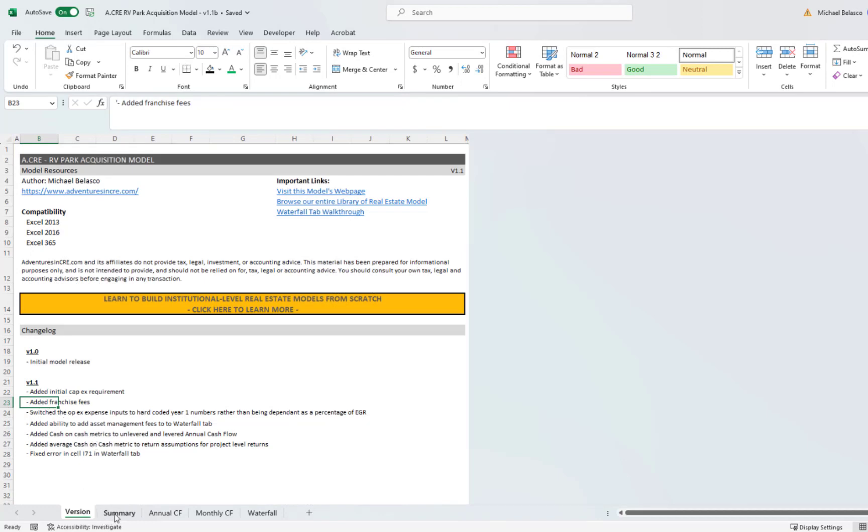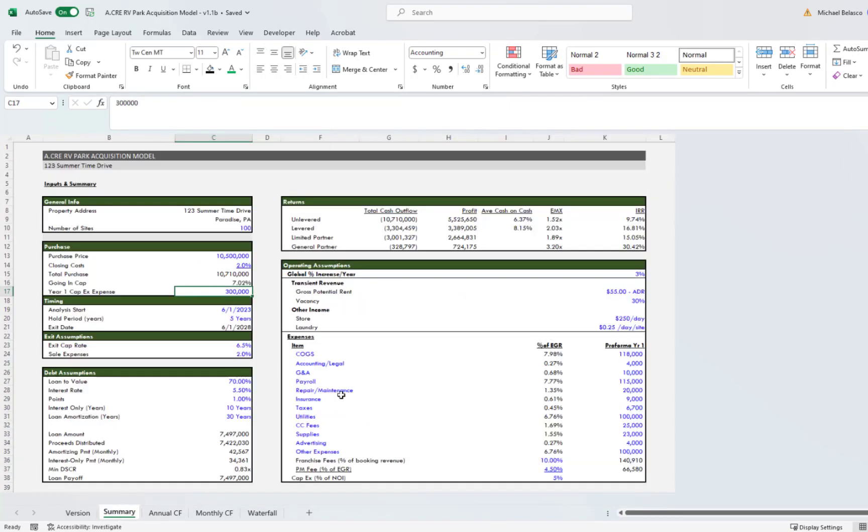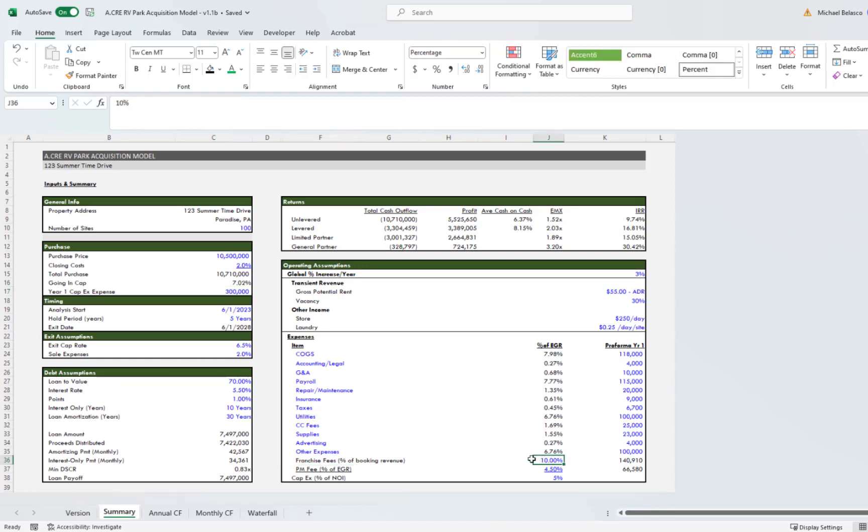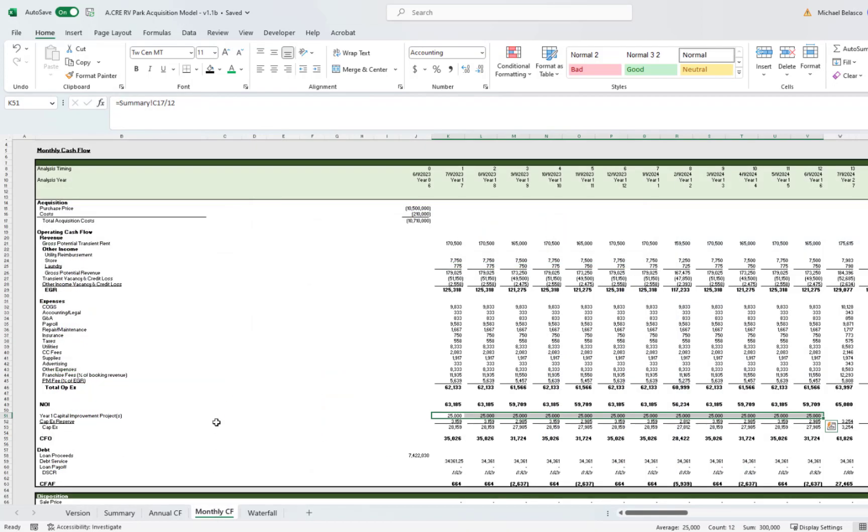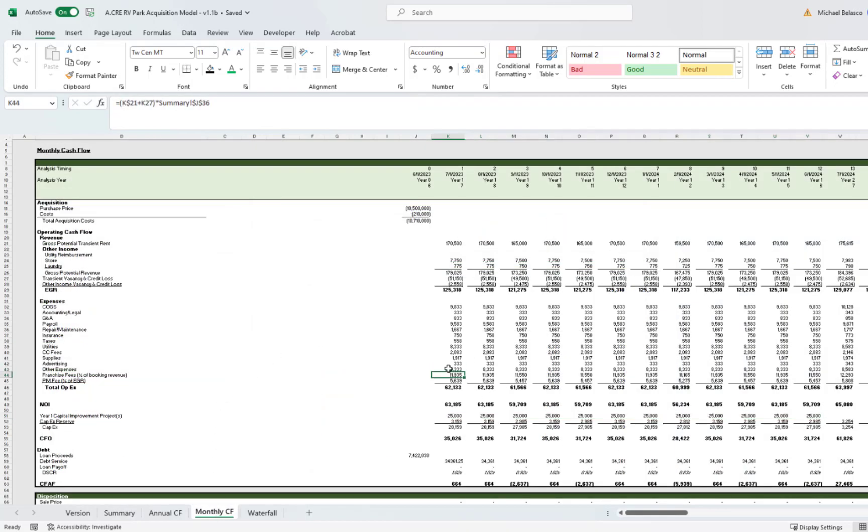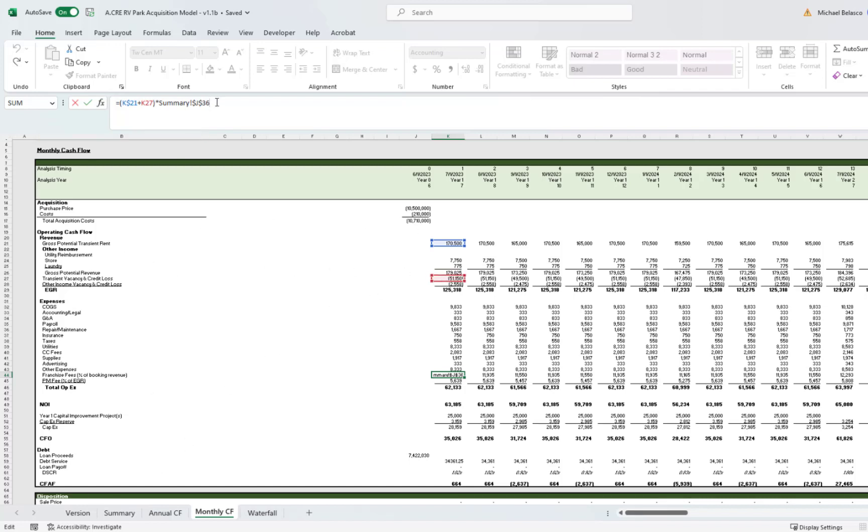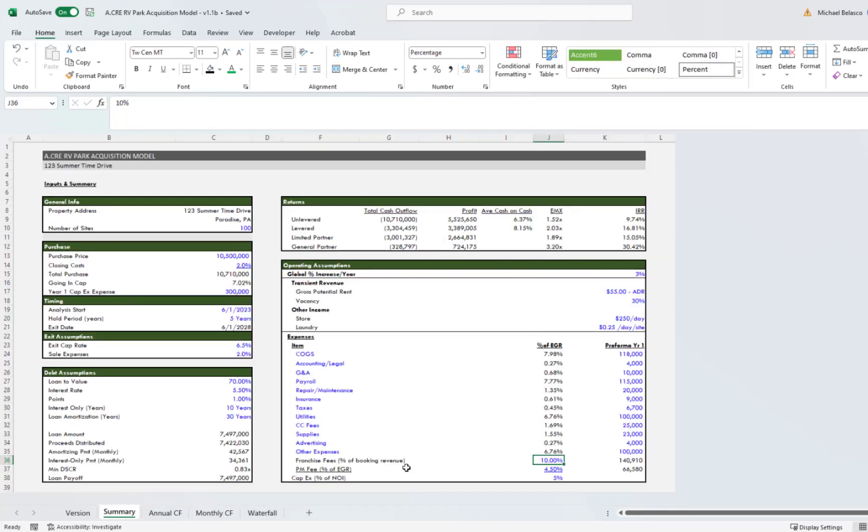The next thing I did was I added franchise fees. You'll see down here we have the ability to add in a franchise fee, and it's a percent of booking revenue. If we come up to franchise fees, you'll see it's the gross revenue less vacancy, multiplied by that J36 which is that 10 percent here.